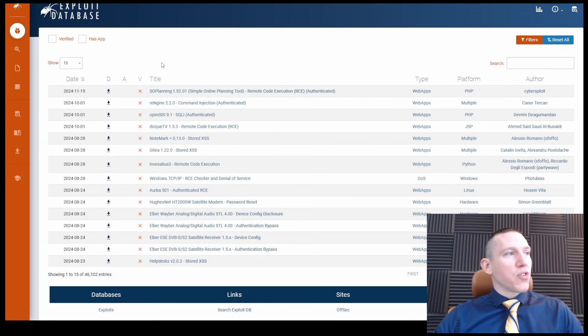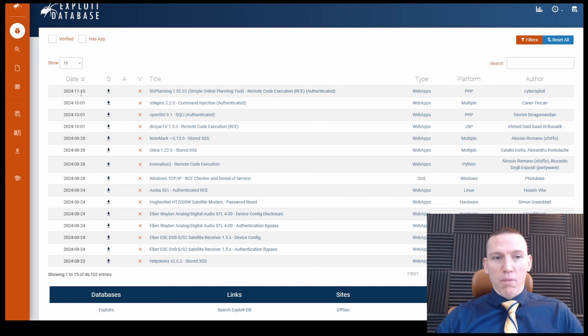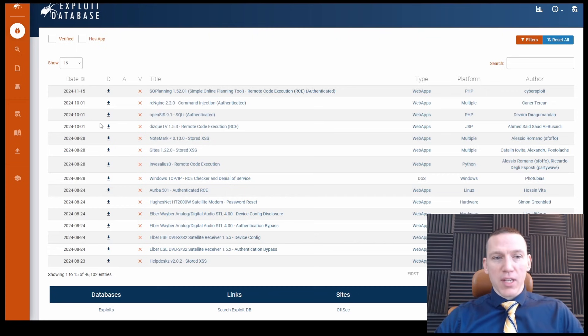It's a really nice tool and it's defaulted to sort by date. So we see the most recent entry was the 15th of November, but you see there are consistent entries throughout the year.